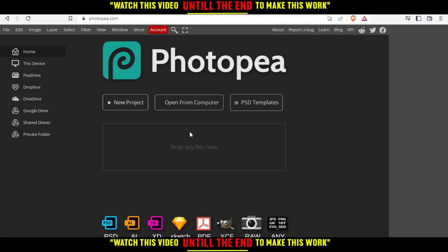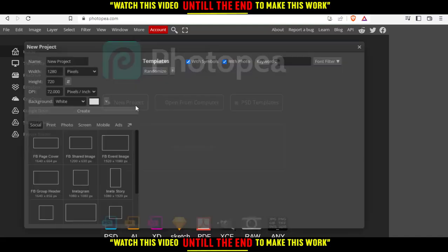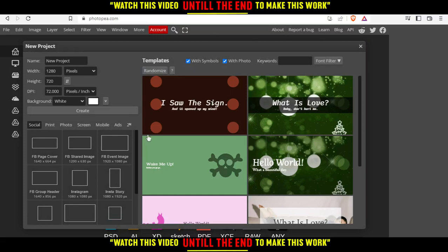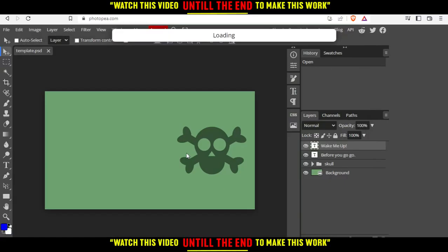For me, I'm just going to click new project and choose one of those templates. I'm going to choose, let's say as an example, this one.